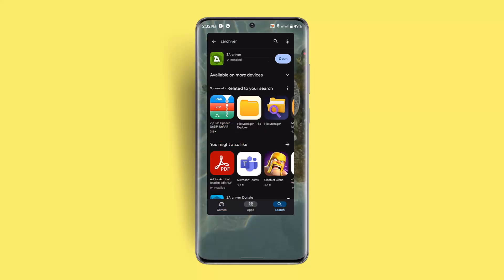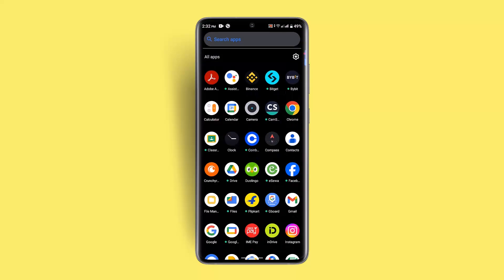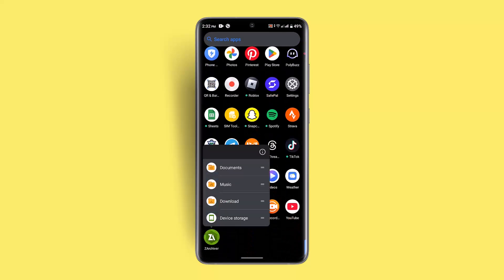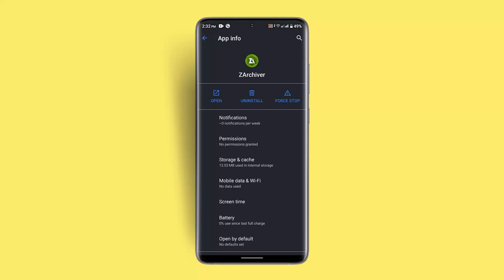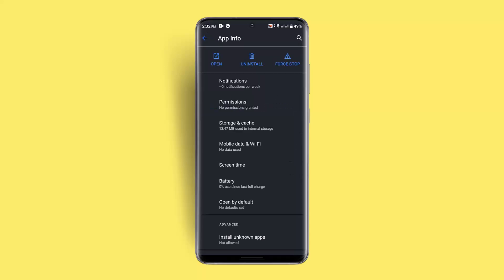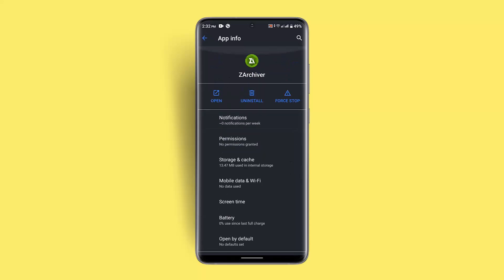If not, you want to go ahead and clear cache as well as data. For that, make sure to long press on the ZArchiver app and click the App Info button. Go to Storage and Cache, after which you want to Clear Cache.